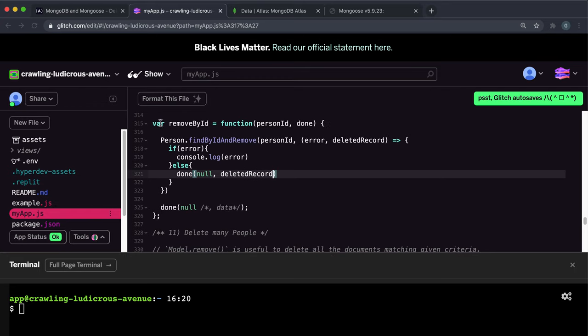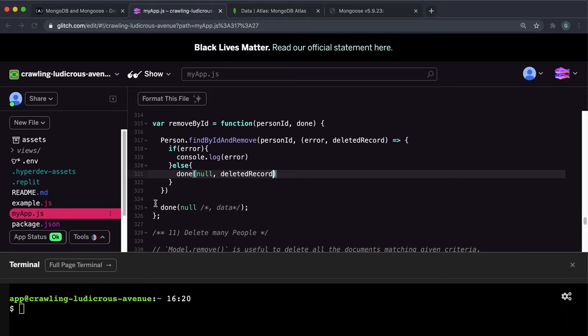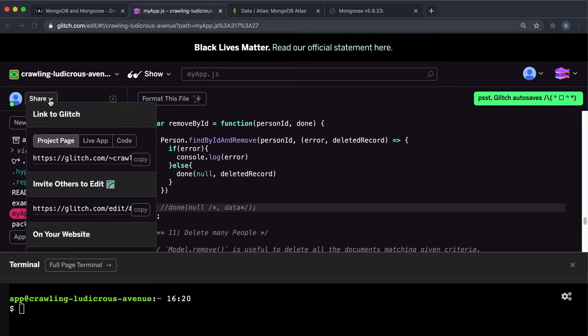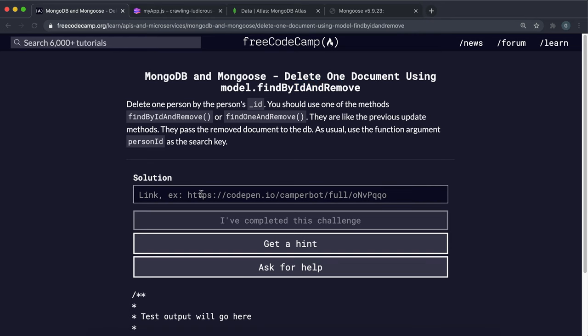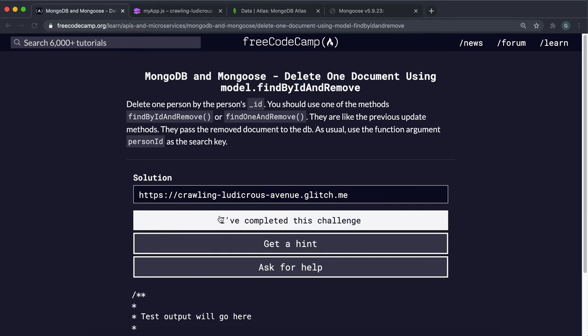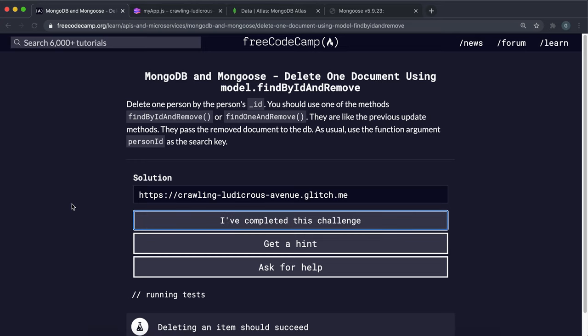So hopefully, that should be everything we need to do here. So, oops, I need to make sure I comment this out so I don't repeat my previous mistake. And we can just copy the live app link and submit it here. And fingers crossed, yeah, that seems to have paid off.